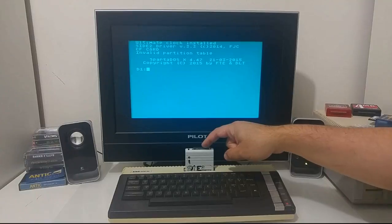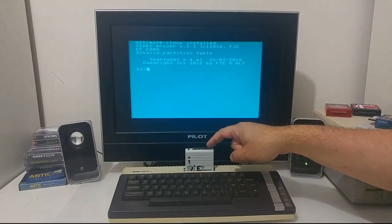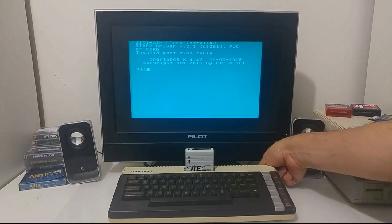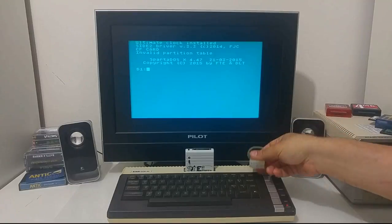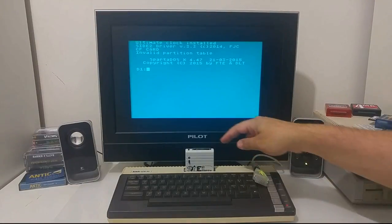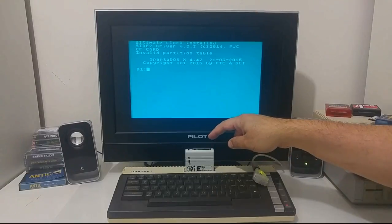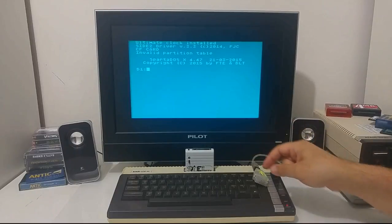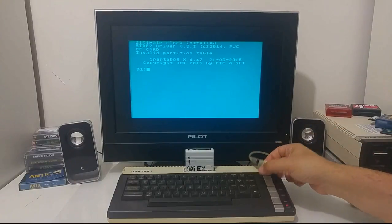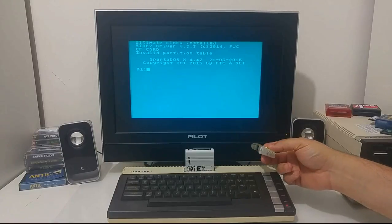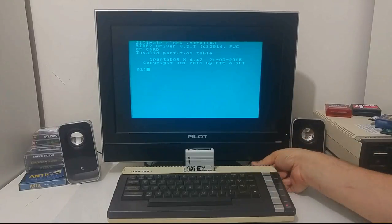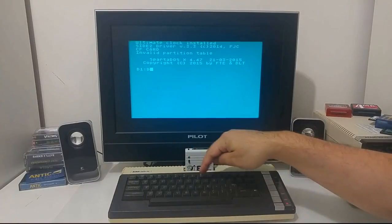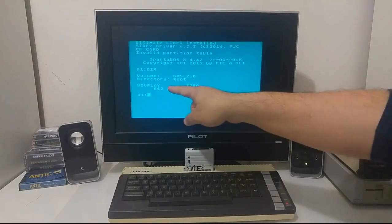Inside the cartridge there is already a compact flash card with the movie data — I will give more details about it later. I'm booting from drive one using an SIO to PC, or I can use a floppy drive with the movie loader, because the compact flash card is formatted for raw movie data — there are no files there, just the movie. So I need to load the movie player using the SIO to PC, mounted as drive one, and here is my movie player.